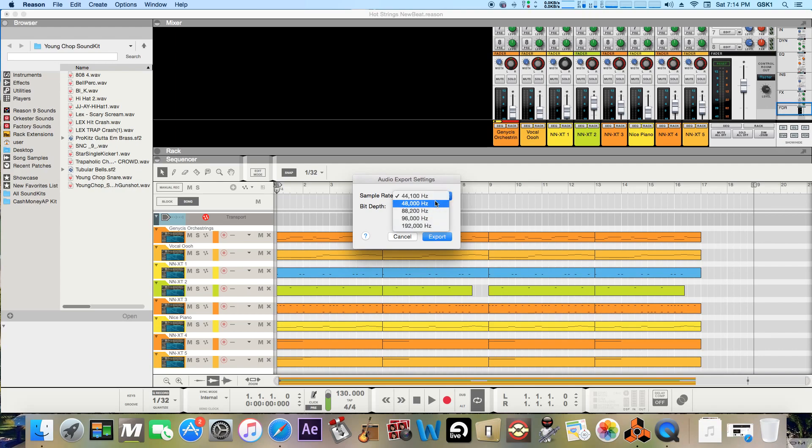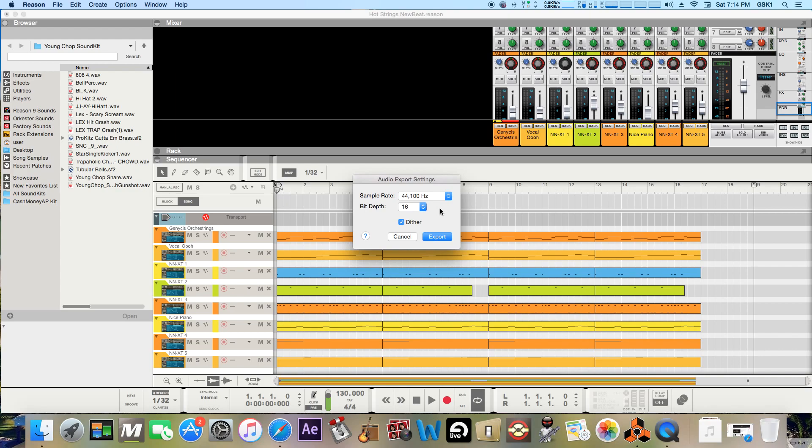Some people go with the 48,000 but really what all this is is quality and size of the file. So the higher these numbers are the bigger the file size is going to be but the more quality as well.